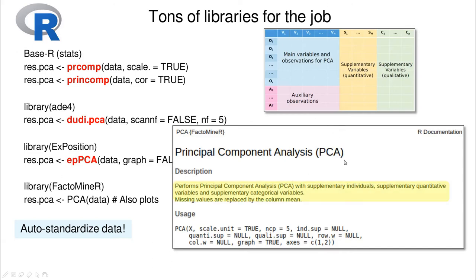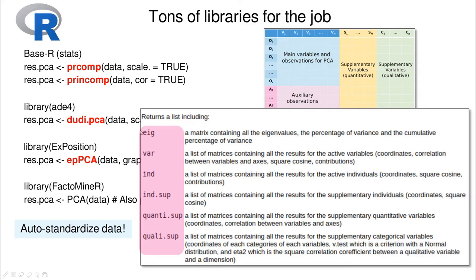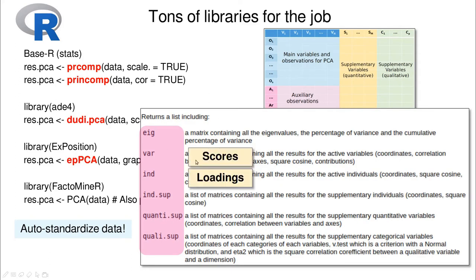The output of FactoMineR is also interesting. You can see essentially the scores and the loadings — the way that the variables contribute to the principal components — and the coefficients that allow us to reconstruct each observation using the principal components.